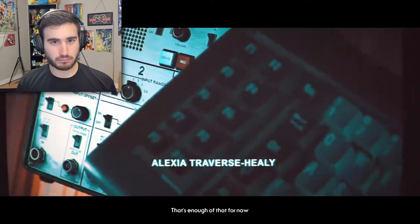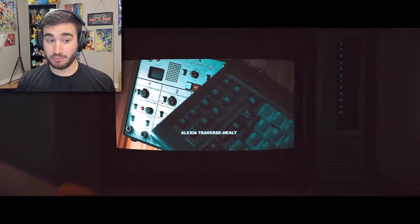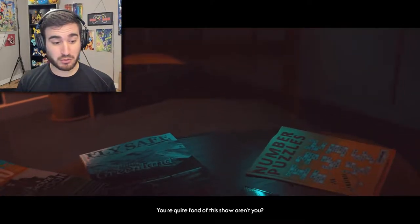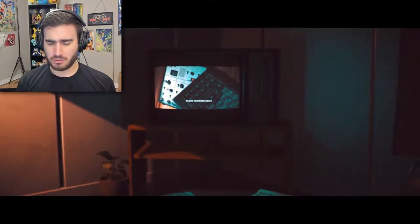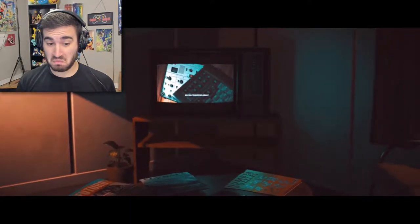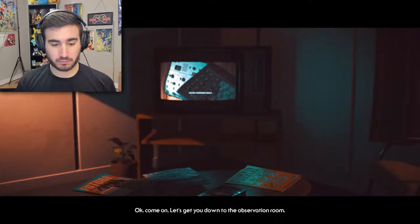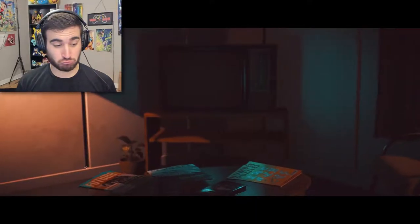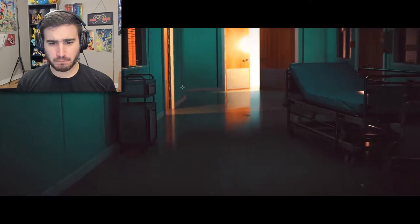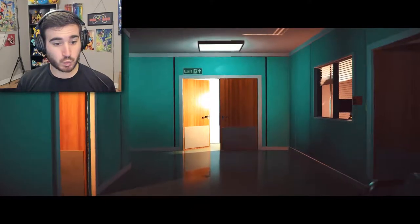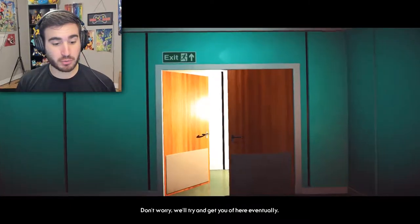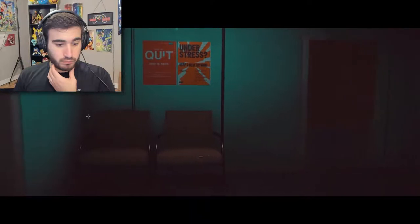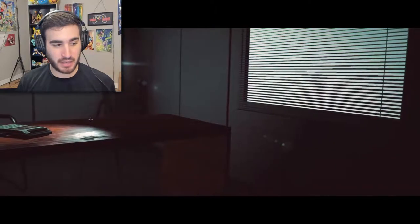I think that's enough of that for now. Come again? I was just ready to sit through that thing like we usually do. This is a psychiatrist, or a psychologist. A therapist. Okay, come on. Let's get you down to the observation room. Come, what, what? Come again? What's going on? Where am I? This place must be starting to feel like home to you. No. It's actually rather a strange place right now. Try and get you out of here eventually. Thanks. So, yes, I'm in a hospital. Clearly.